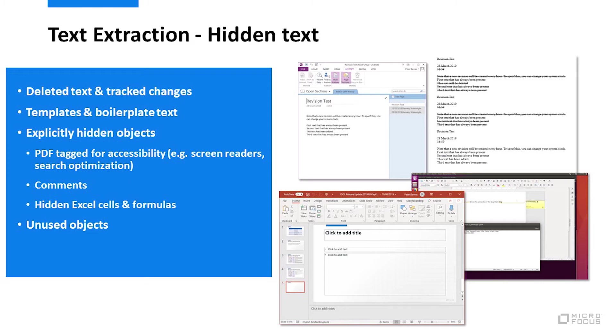You may be surprised that many formats have forms of hidden text, including all of the office type formats for word processing, spreadsheets, presentations, OneNote, PDF, and many others.